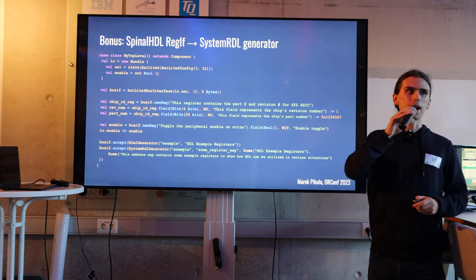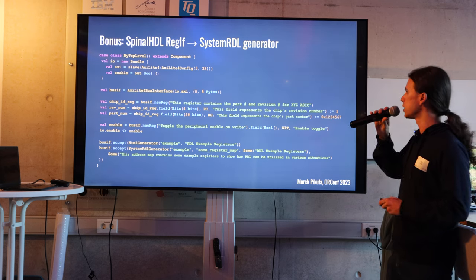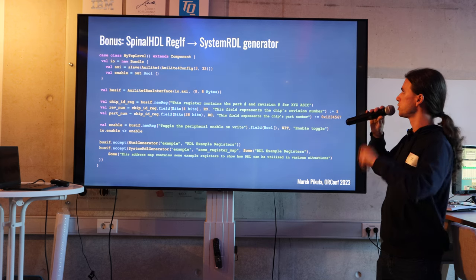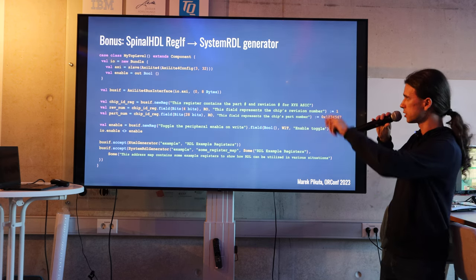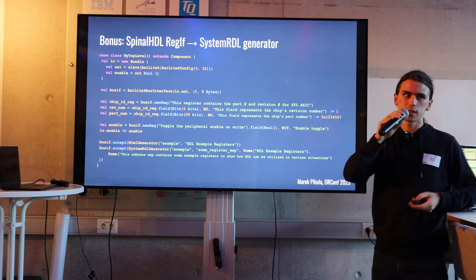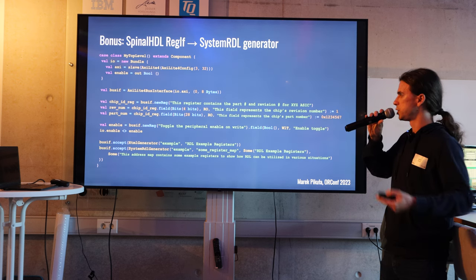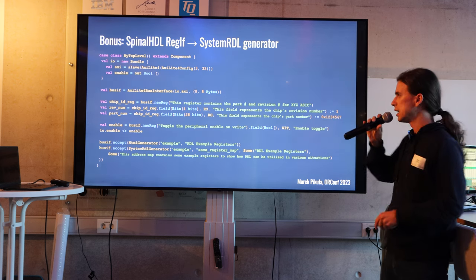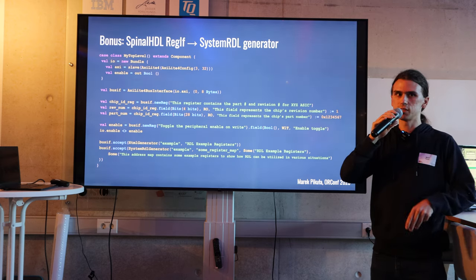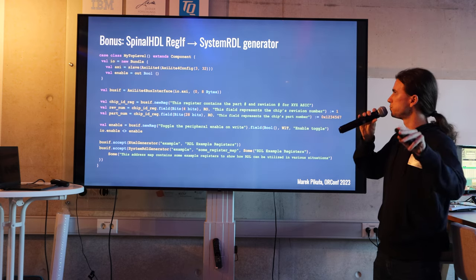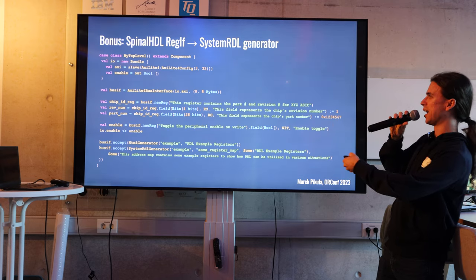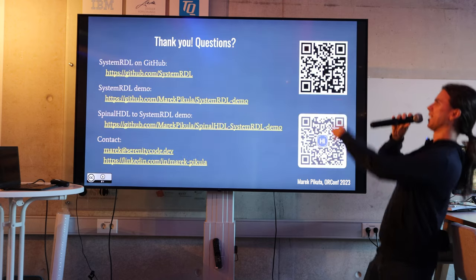As a bonus — I am a SpinalHDL aficionado — I contributed a SpinalHDL to SystemRDL generator. There is a RegIf interface in SpinalHDL, which is itself a register interface generator that generates HDL, but you can also use it to generate SystemRDL. So if you have mixed cores in your system — for example, SpinalHDL cores and some others — you can generate it like this.